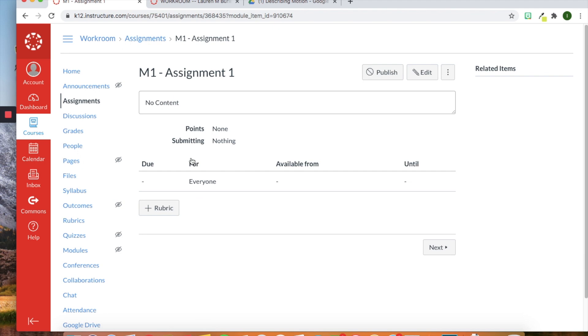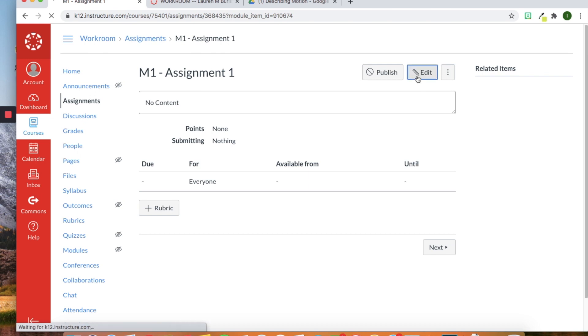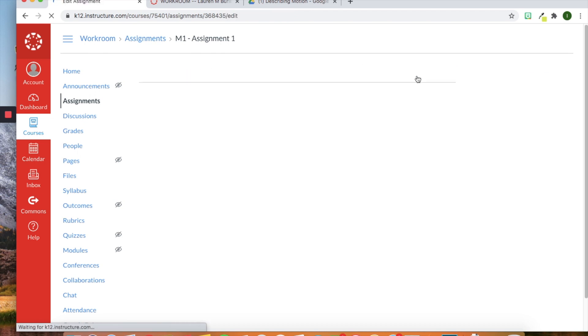So you can see here this is the shell assignment. When I say shell I mean there's nothing in this, I haven't put any directions or content, and I'm going to start adding information into this assignment. So I'm going to click edit to do so.